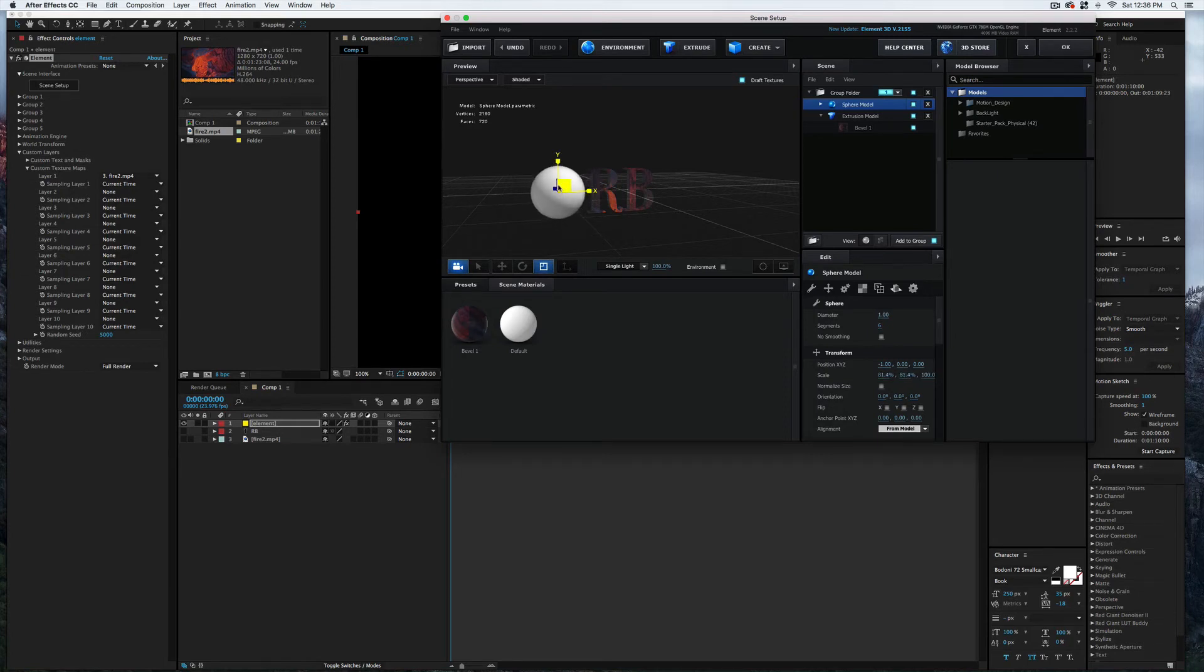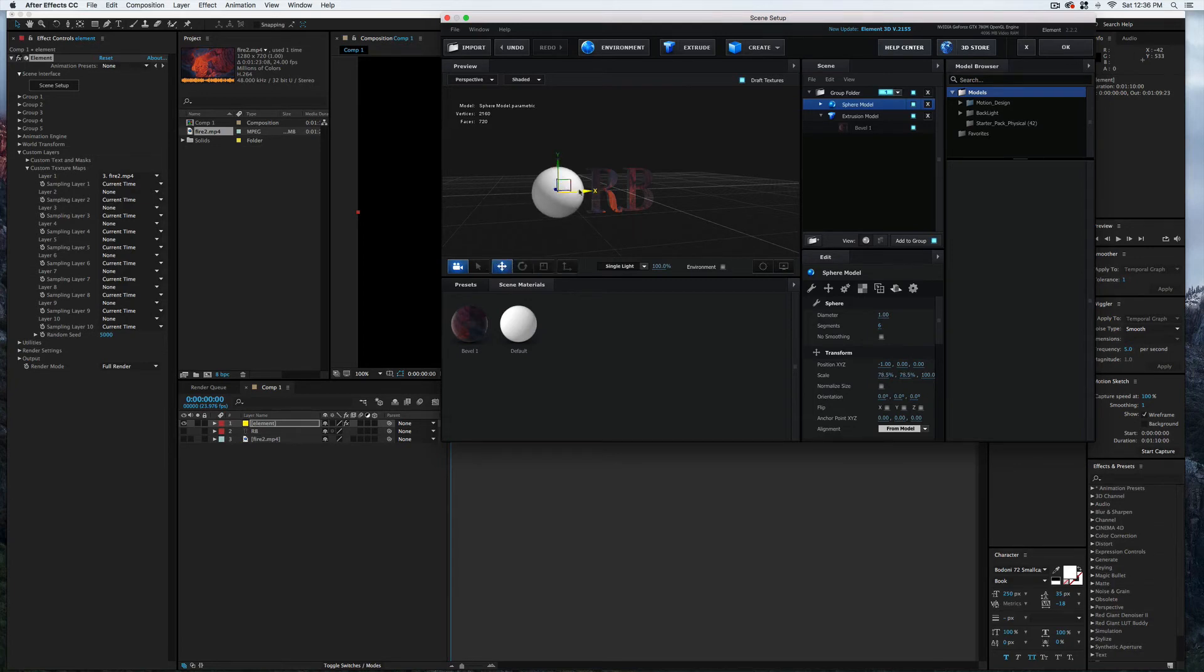I'm going to just click and drag and shrink that down a little bit. A little bit more. Select the move tool again and just kind of scoot that over along the X-axis, just a bit.